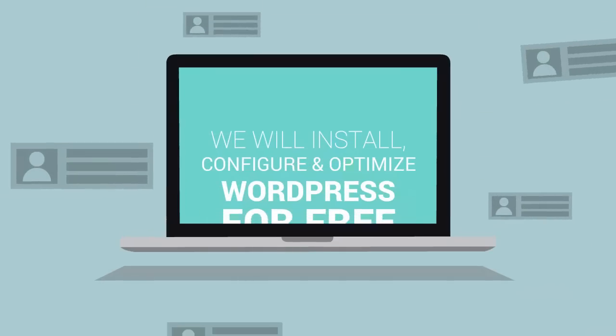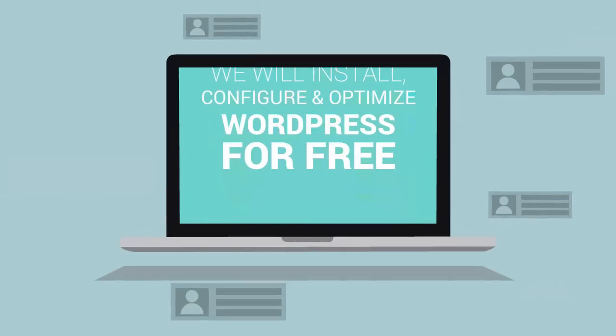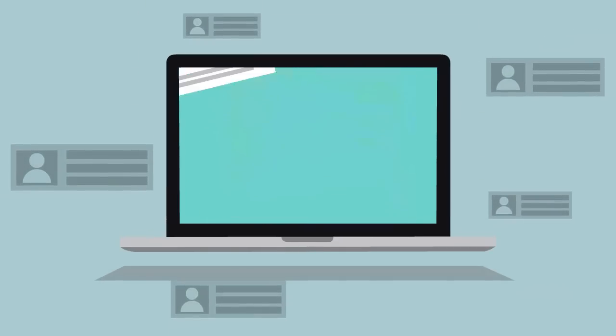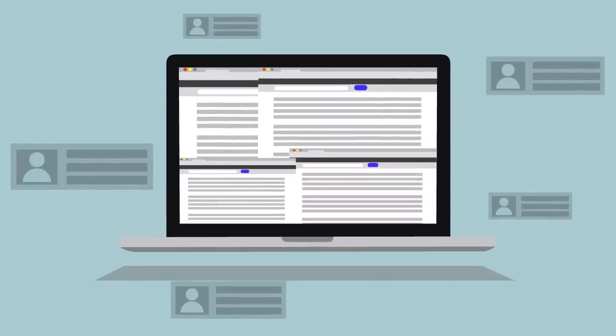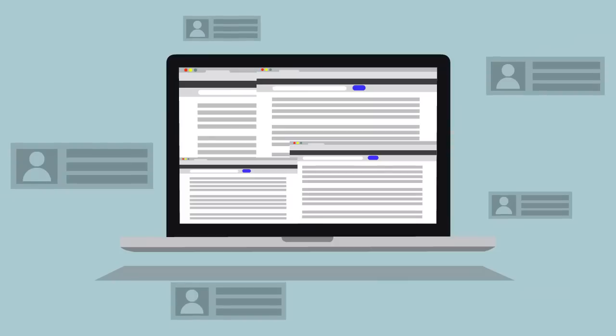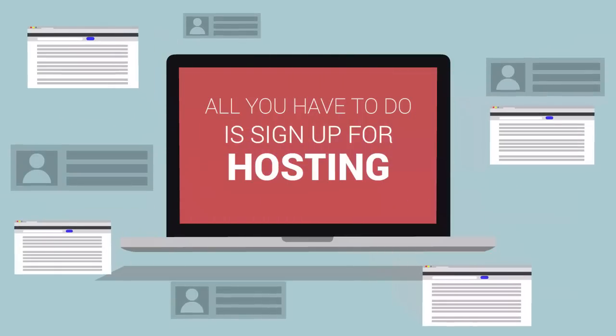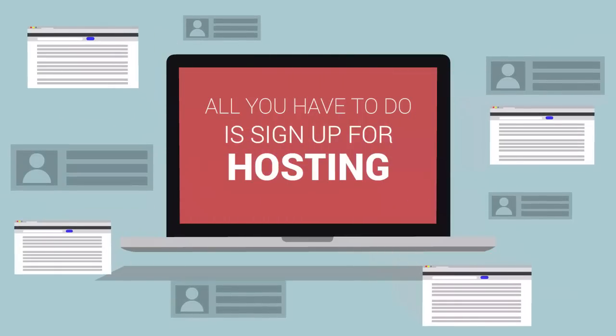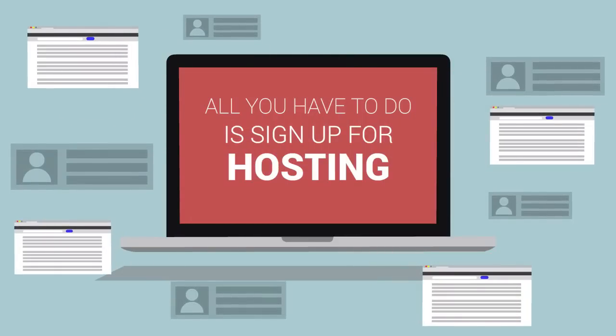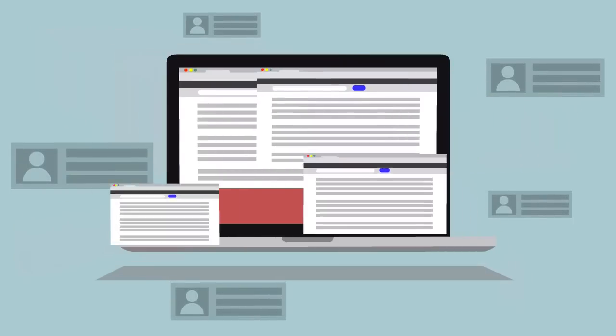We'll install, configure, and optimize WordPress for free. All you have to do is sign up for a new hosting account from one of our recommended providers.